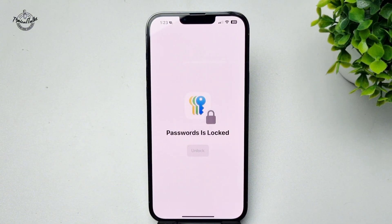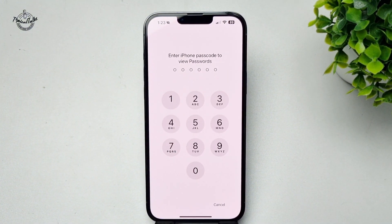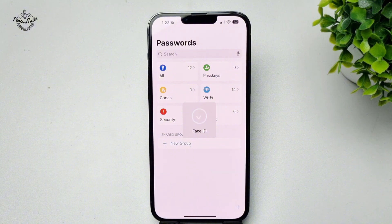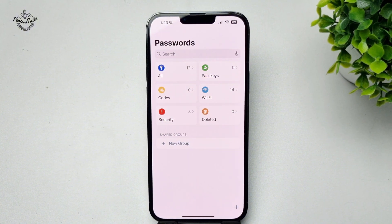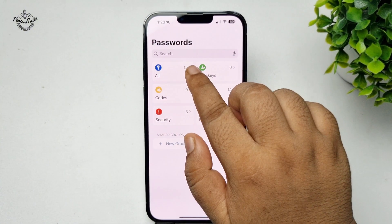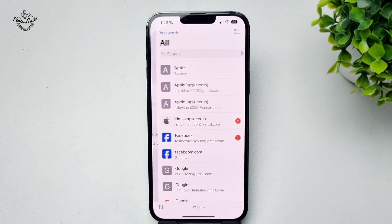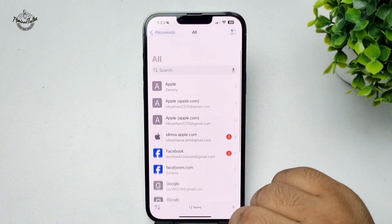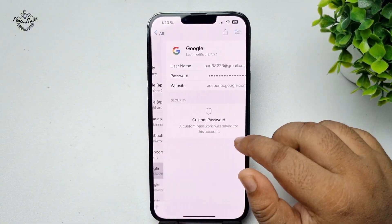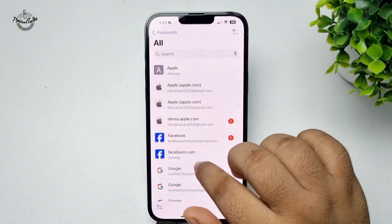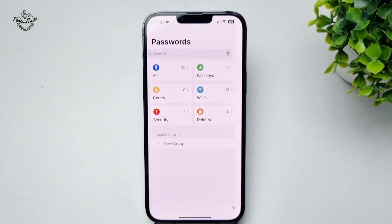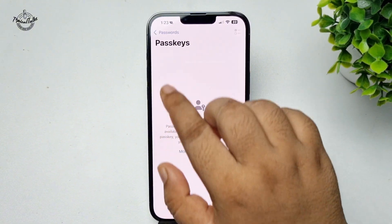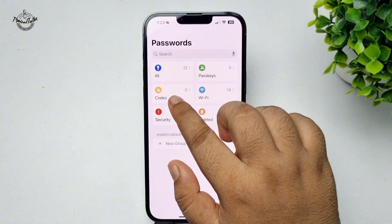Once you've successfully unlocked the app, tap on 'All' and here you will find all of your saved passwords. Go back from All and here you will find all of your saved passkeys.